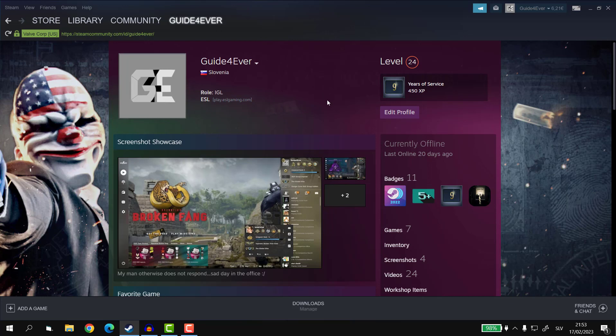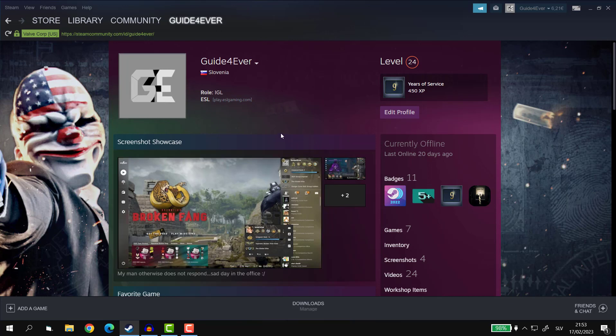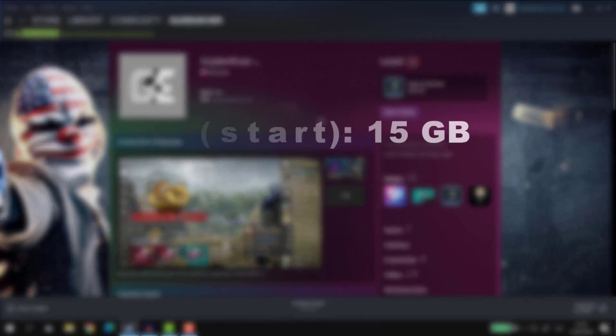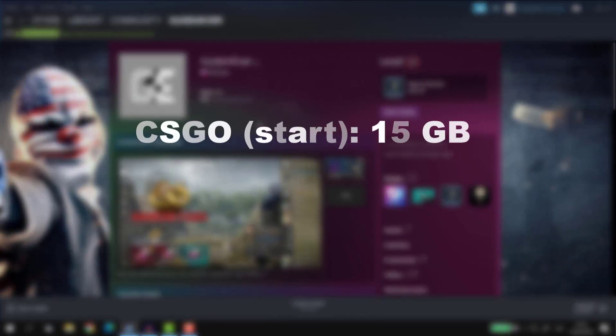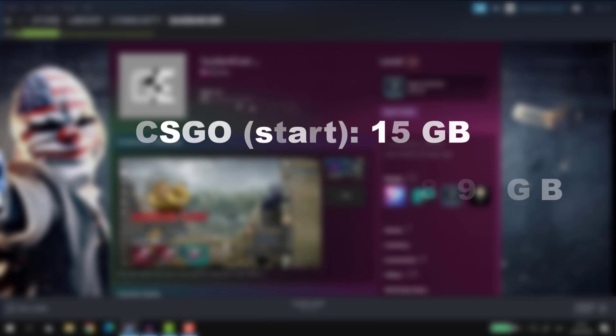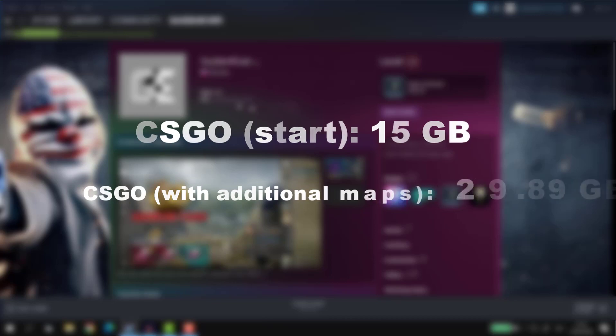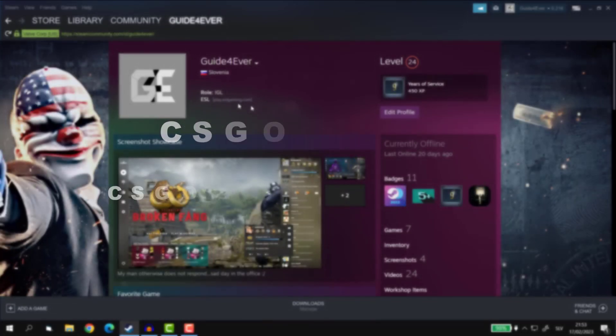To put it into perspective, CSGO only requires you to have 15GB, however, the size of my CSGO, for example, in this particular case is nearly over 30GB. So there is quite a big difference, right?